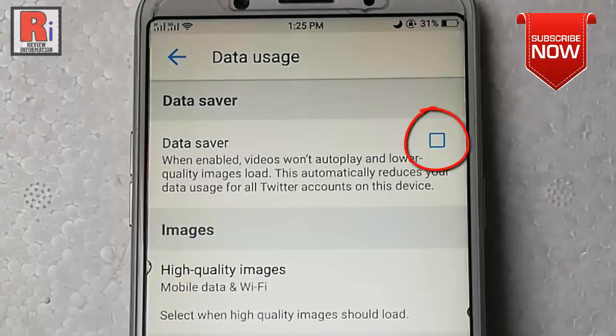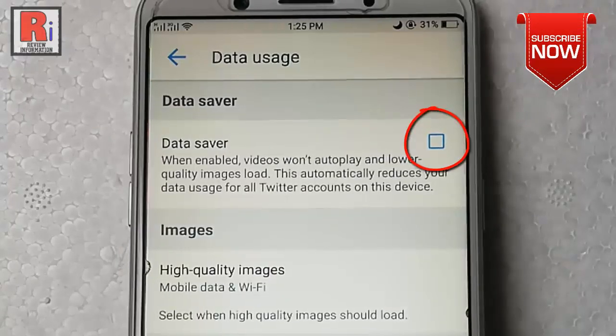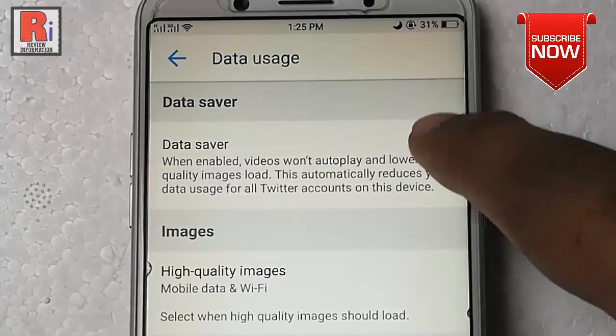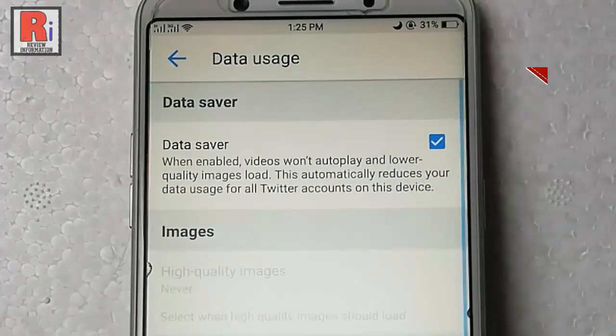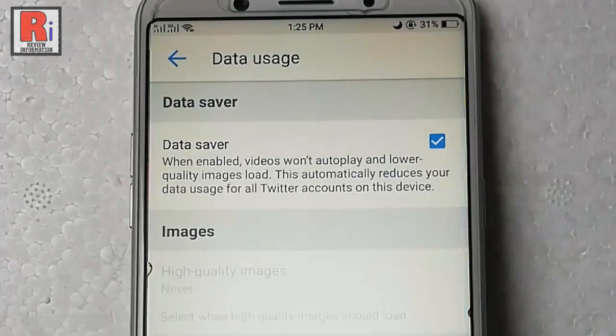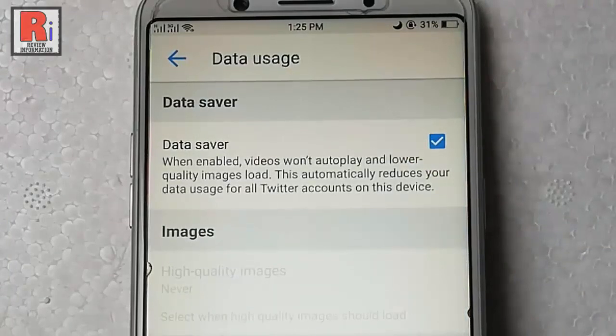Now check the box to enable Datasaver. That's it. From now on, a lower amount of data will be used while using Twitter.